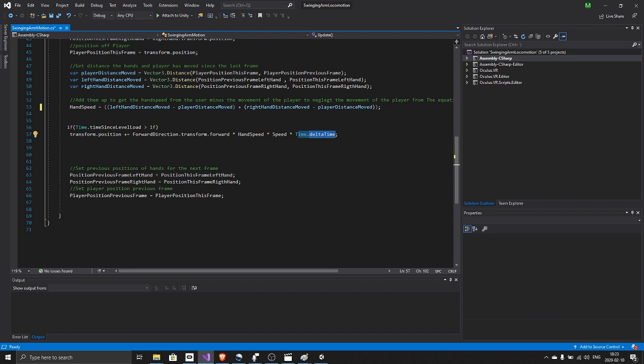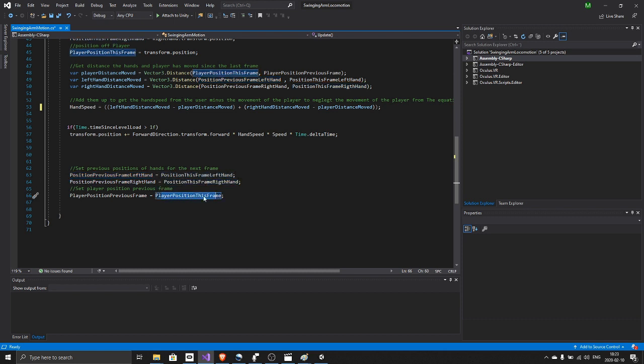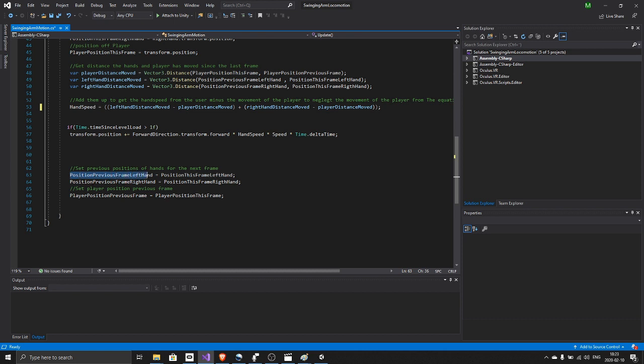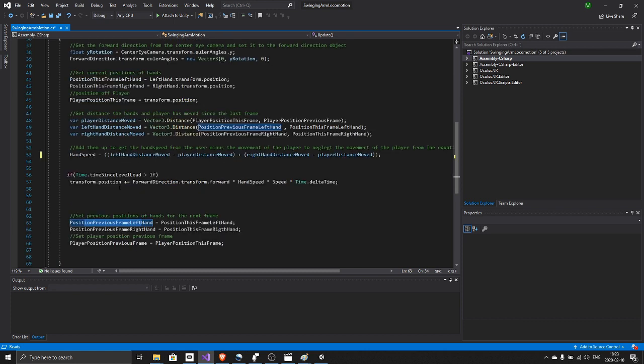And last of all, we just set whatever position we had of the left hand, the right hand, and the player in this frame to the previous frame, so next time the update function runs we will have new previous frame values.